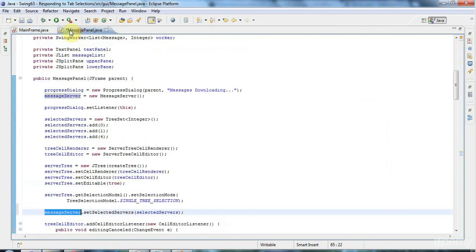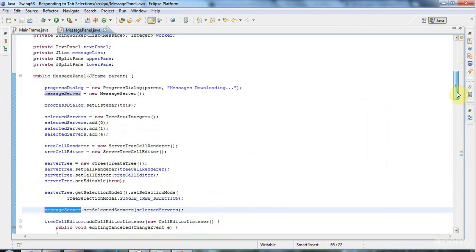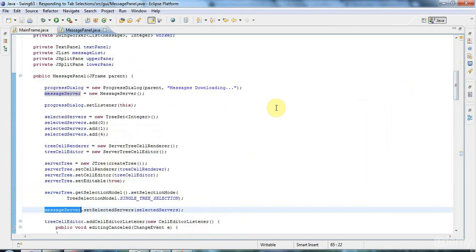And when the message panel is refreshed, I'm going to add the titles of the messages to the JList that I've got in there. And we've covered JList before, so I'm not going to show you anything new here.